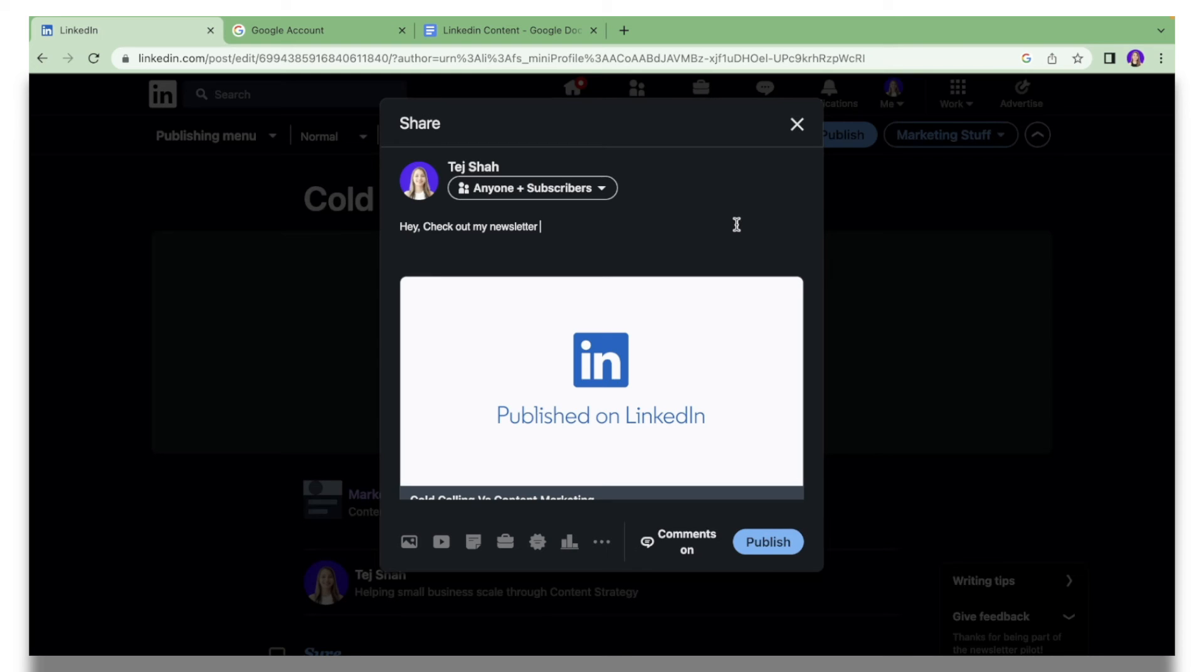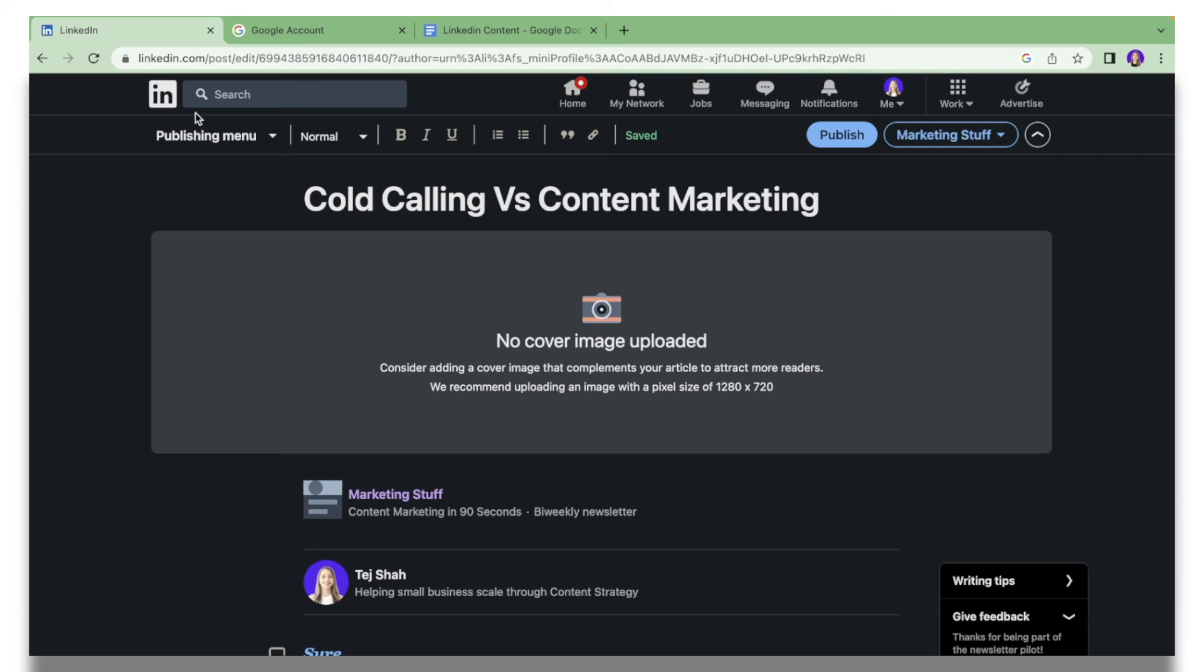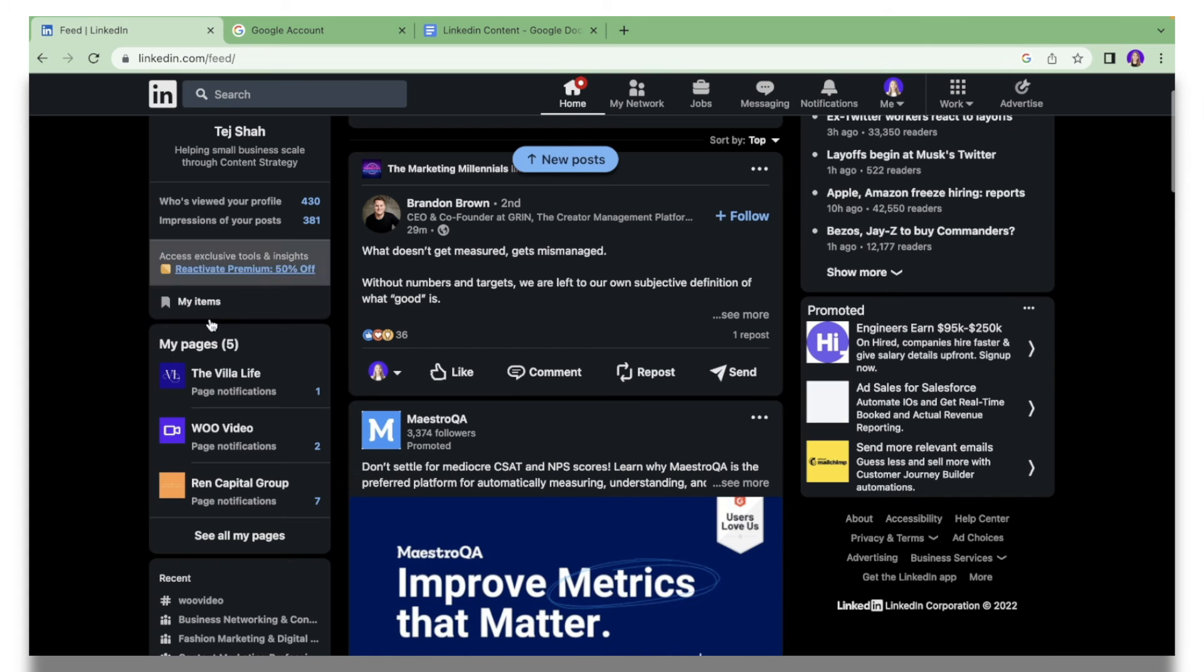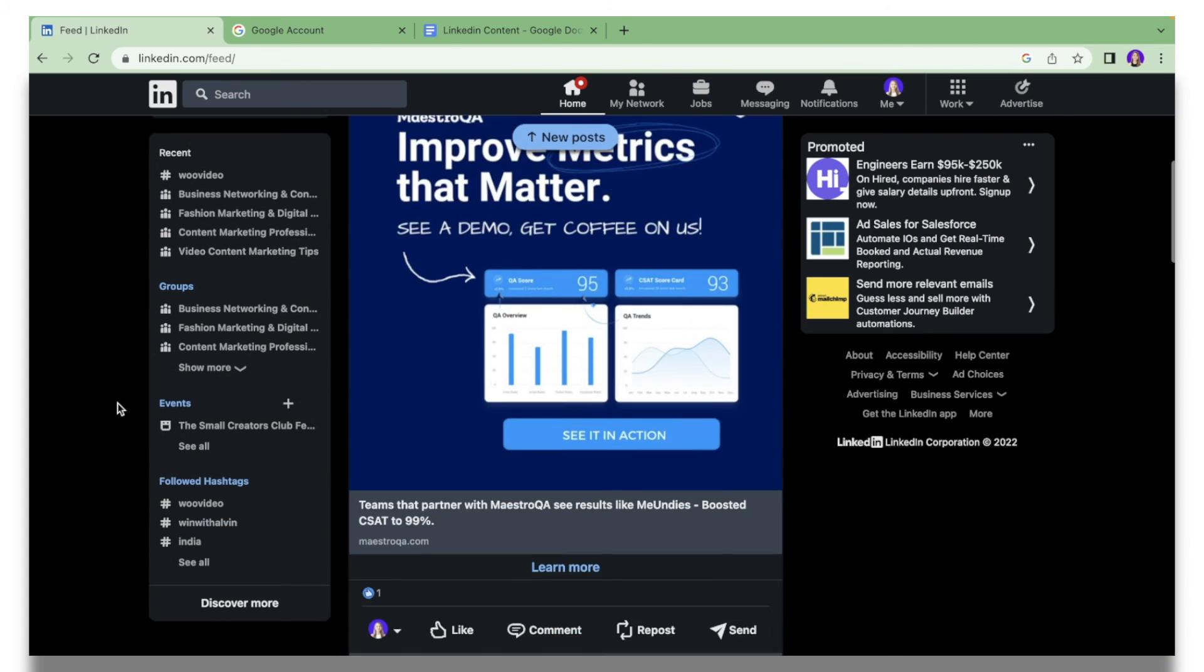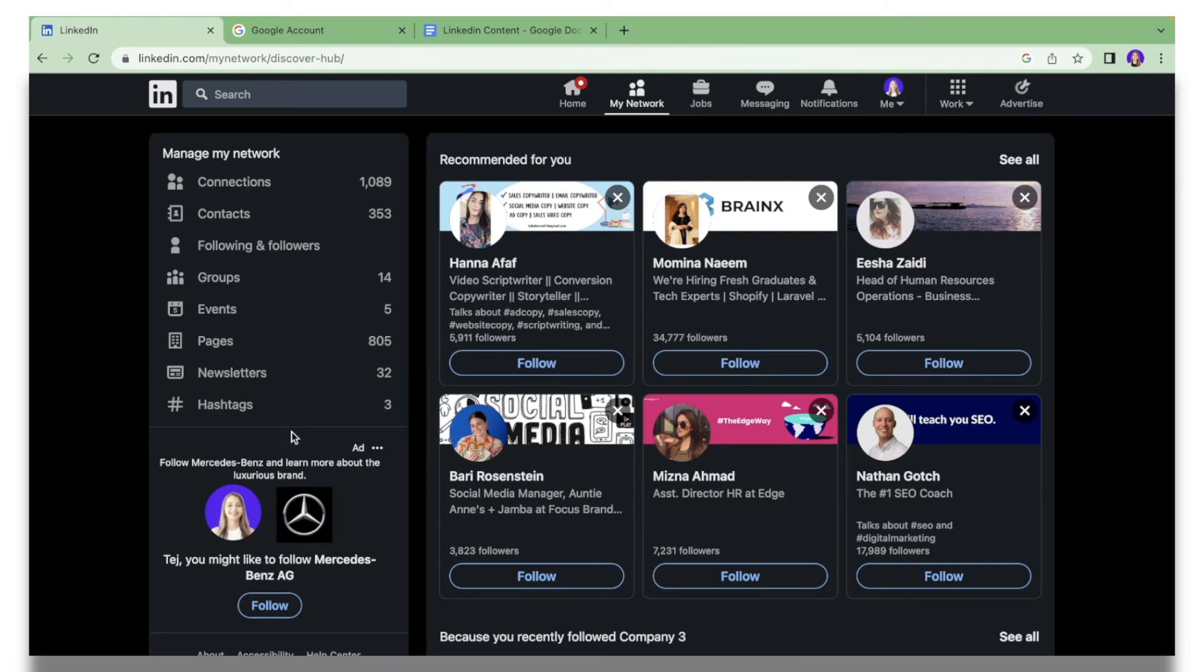Now if you want to get access to all the newsletters you have published so far, you can go back to your home screen, scroll down and click Discover More, and then click the Newsletter section over here.